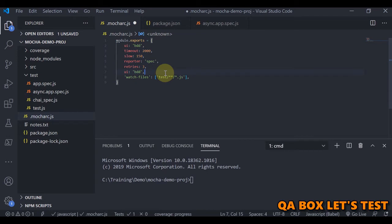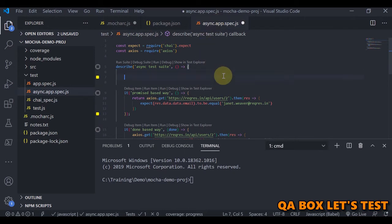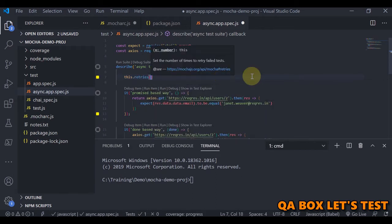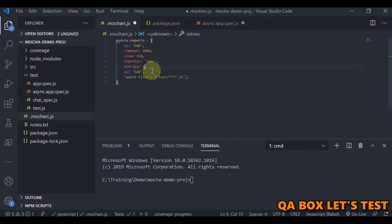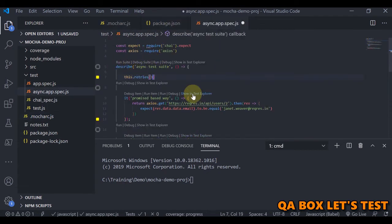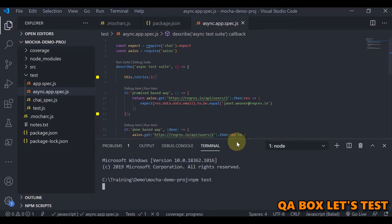These values in `.mocharc.js` are applicable to your whole project, but sometimes you want to limit retries to a specific suite or test case. You can use `this.retries()` and pass in a number. Let's keep the global value at zero and set three retries on a specific suite. However, there's a catch — saving and running gives an error.